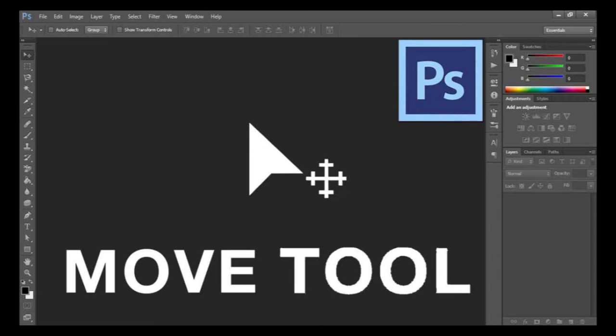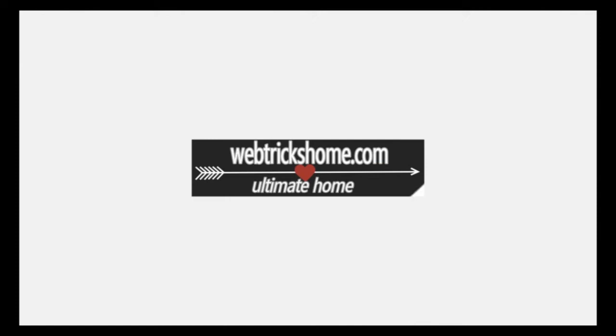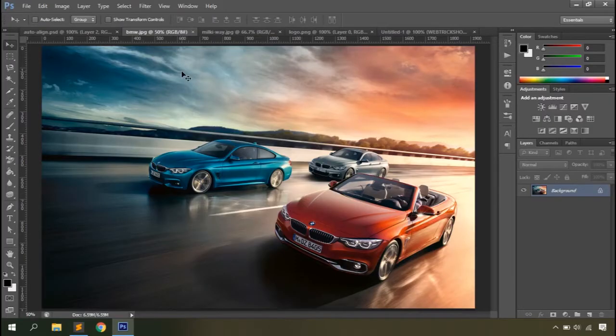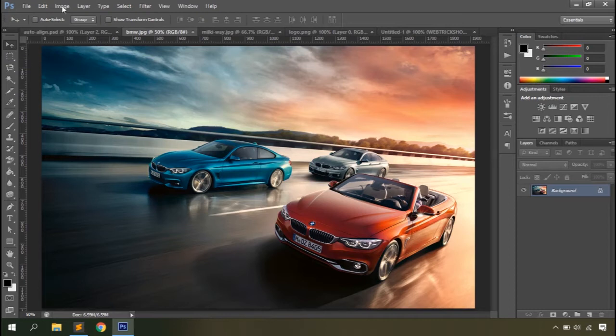In this video you'll learn everything you need to know about the Photoshop Move tool. Welcome to Webrix Home. In this video we'll talk about the Photoshop Move tool and all the options it offers to help us use it more easily. This is the Move tool and the shortcut key is V. When you click on it you can see the options related to the Move tool appear on the options bar.